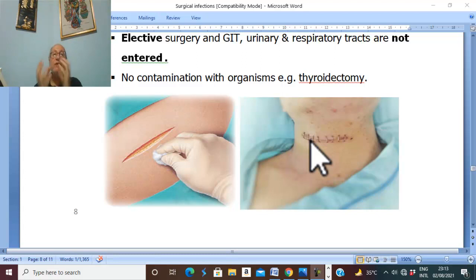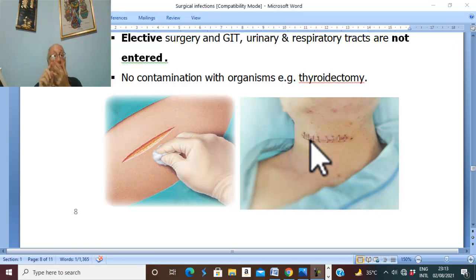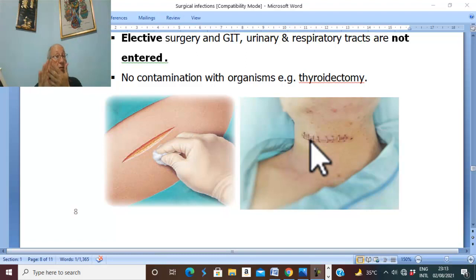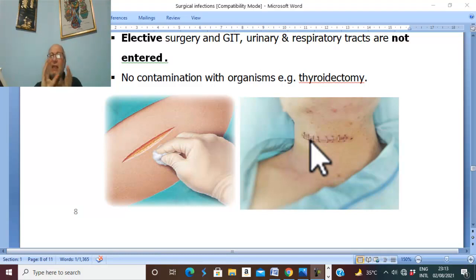Class two is a clean-contaminated wound — elective surgery where the GIT, urinary, or respiratory system is entered but there is no significant leakage or significant contamination of the wound. An example is operation on the prepared colon where the colon is sterile. This is clean-contaminated: a clean wound but liable for minimal infection.